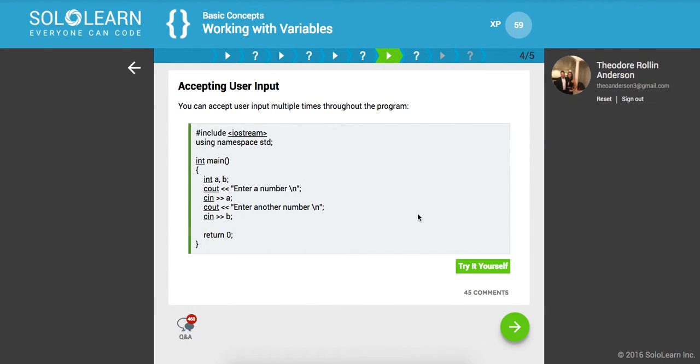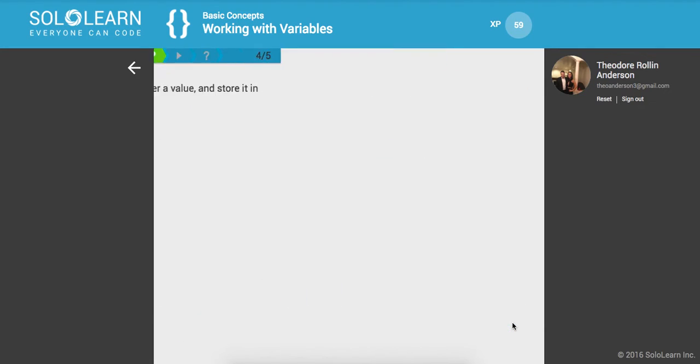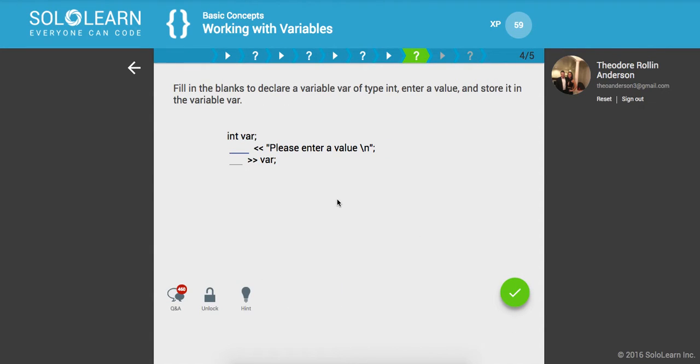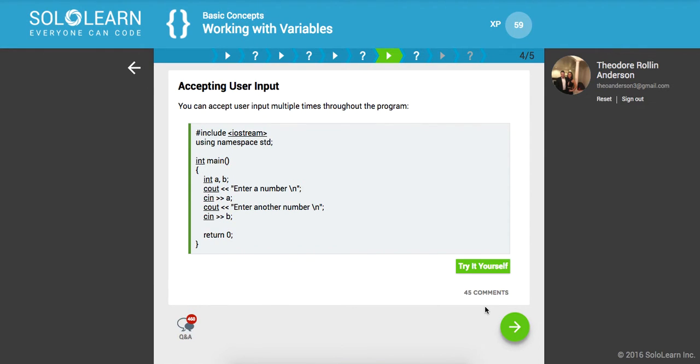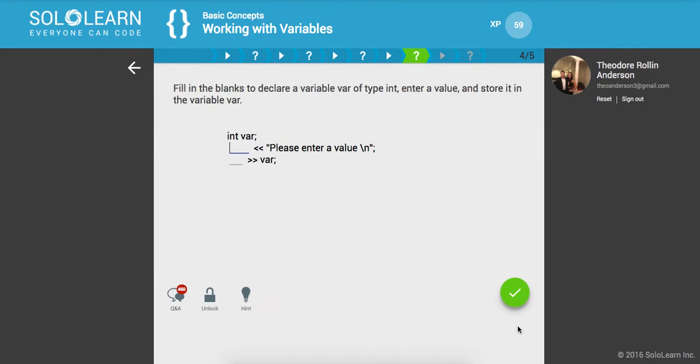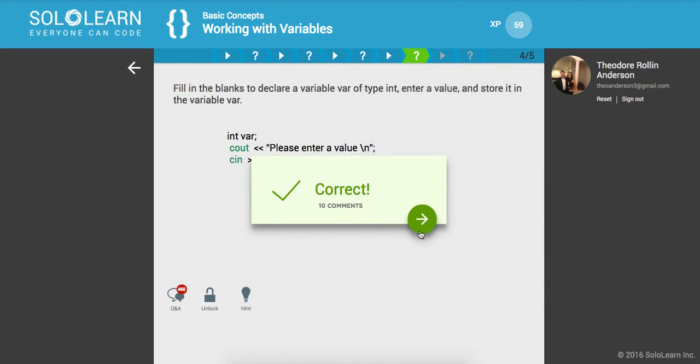You can accept user input multiple times throughout the program. So similar sort of program here. And we're just getting the value of the read line. Cool. So fill in the blanks to declare a variable of type int, enter a value and store it in the variable var. Okay. So here we're writing to that stream. And then we're going to do, let me go back real quick. Working with variables. We're going to do, yeah, sorry, the CIN. So we're going to do COUT and then CIN to write to the standard output. Awesome.